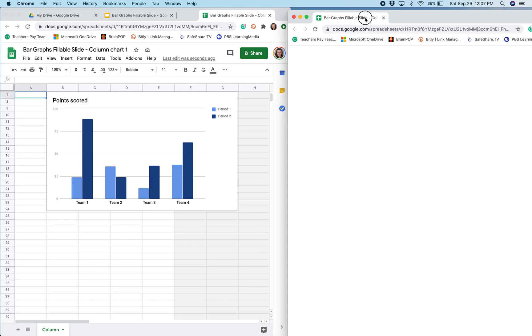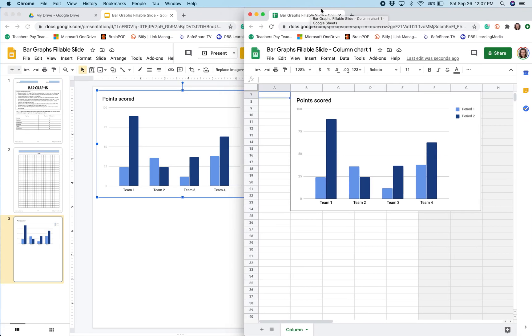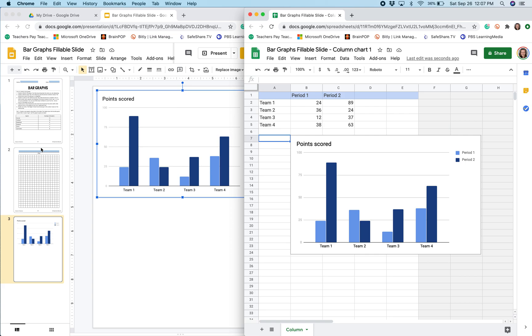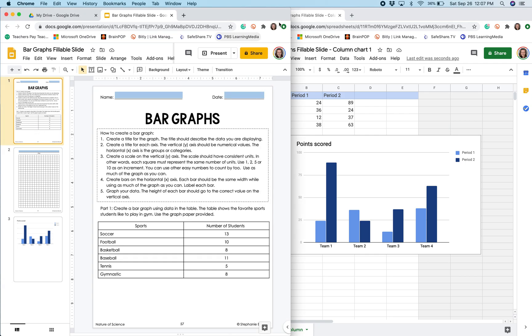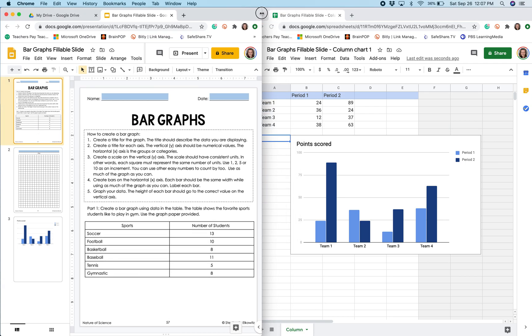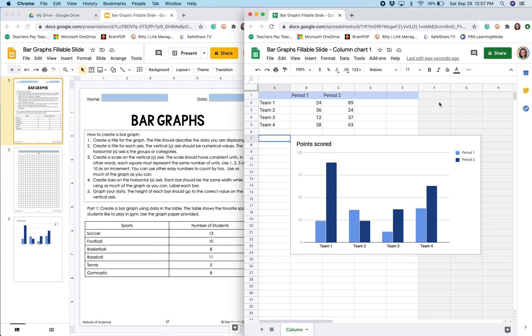I want to be able to see the table and the data that I need to enter into the Google Sheet. So I have moved the tab for the Google Sheet into its own window, so now I can see the data as well as what I'm working on.